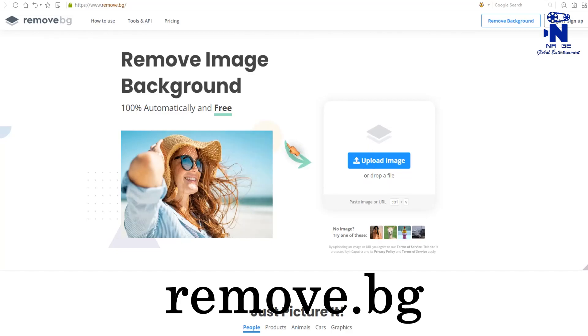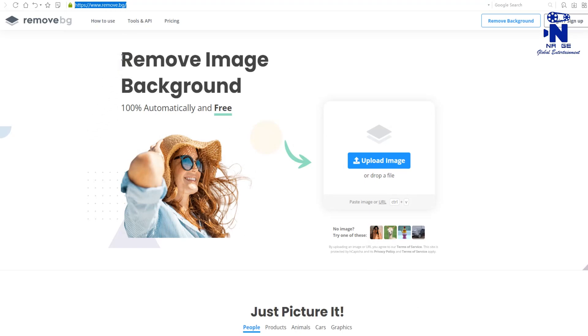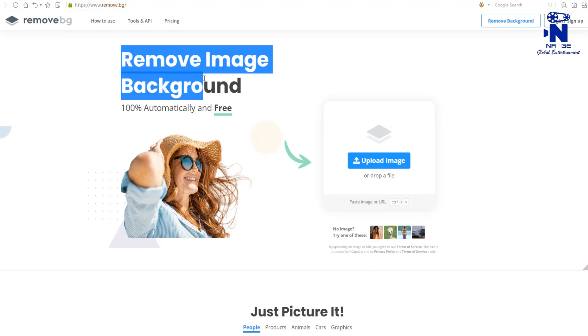Type remove.bg from any browser, then go to that page.